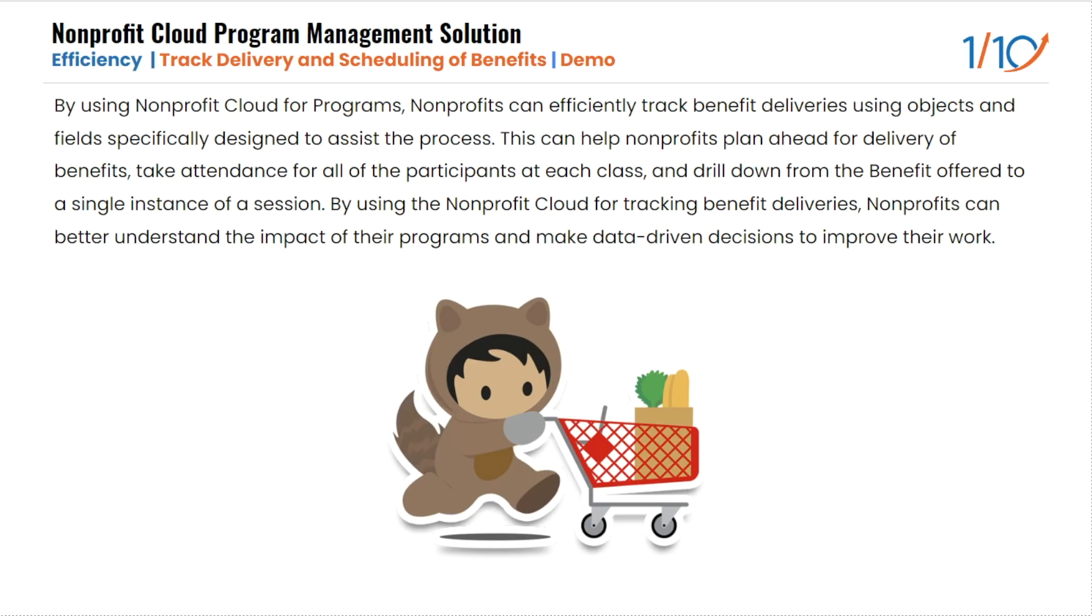With the Nonprofit Cloud for Programs, nonprofits have a powerful tool at their disposal. It's like having a personal assistant that helps keep track of benefit deliveries and this is all made possible by using the specifically designed objects and fields that streamline the process.